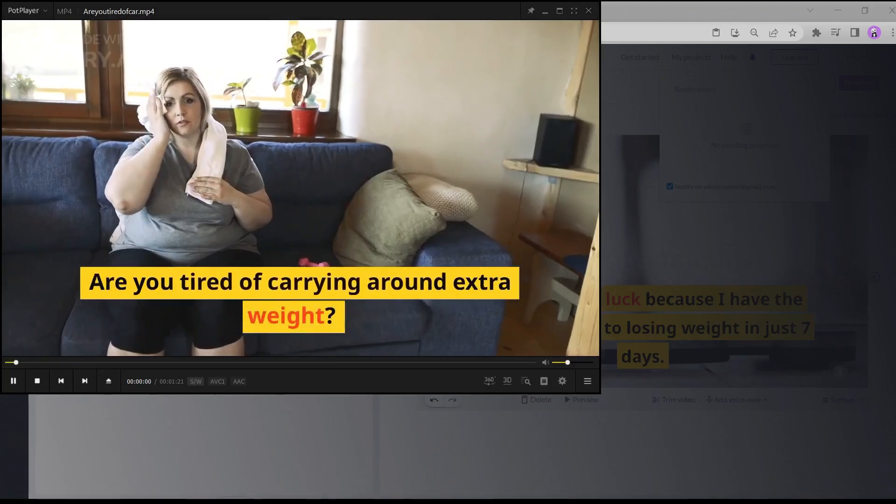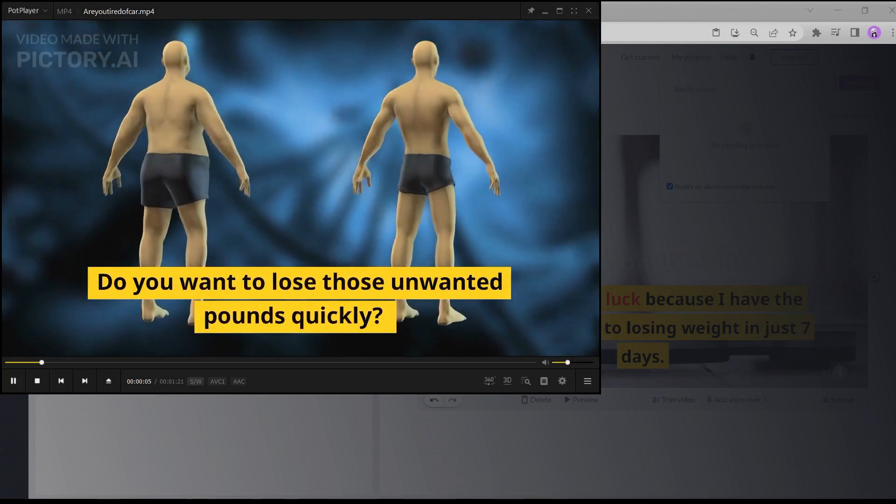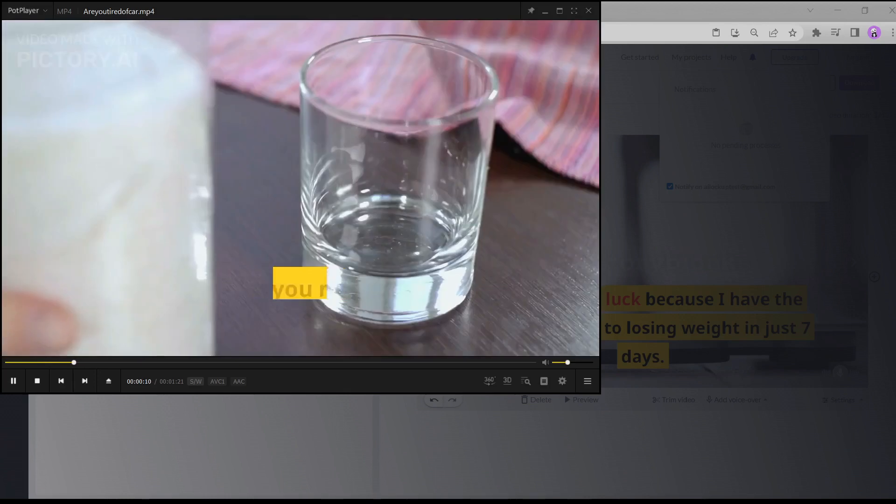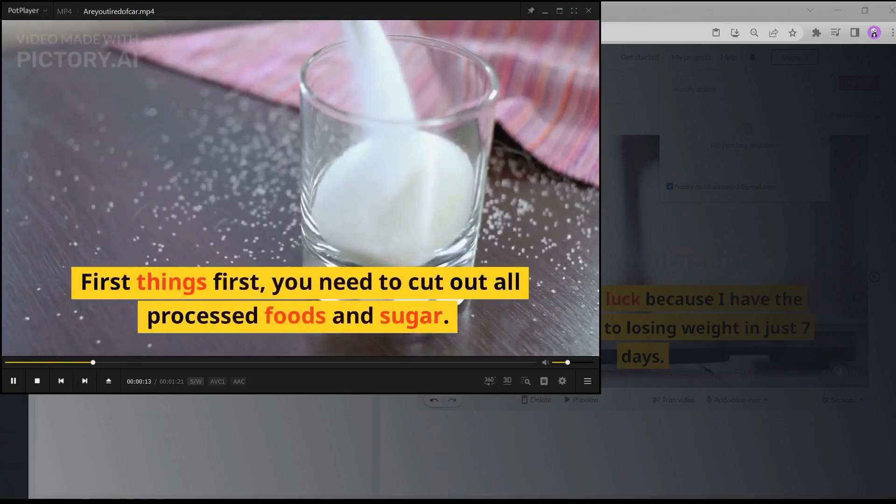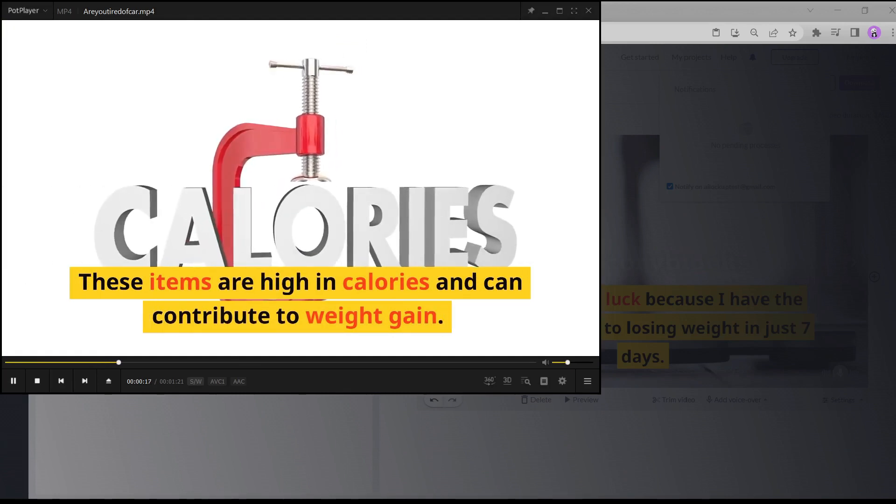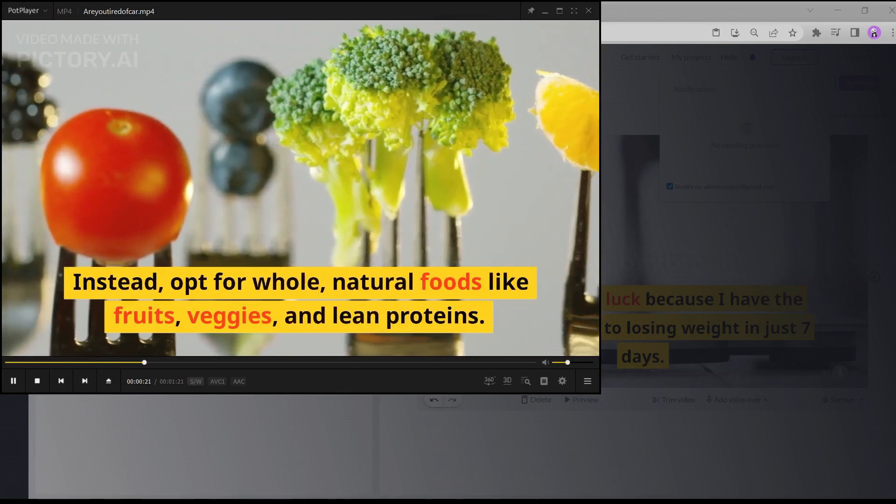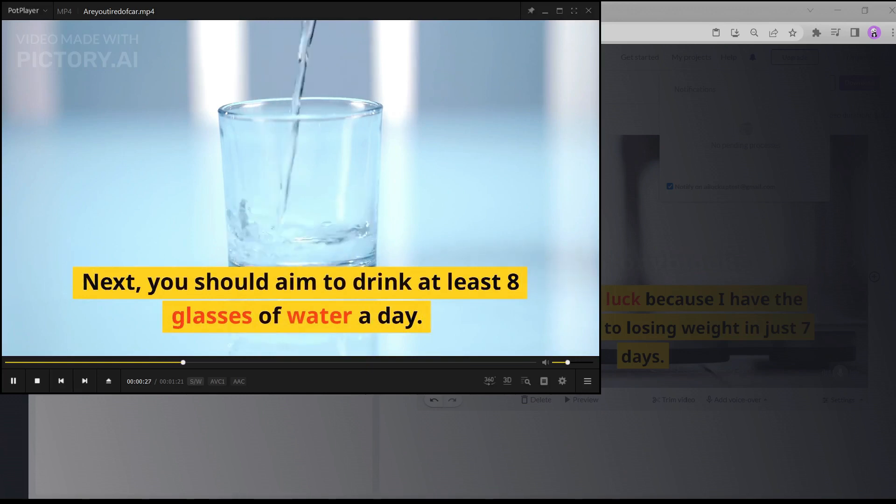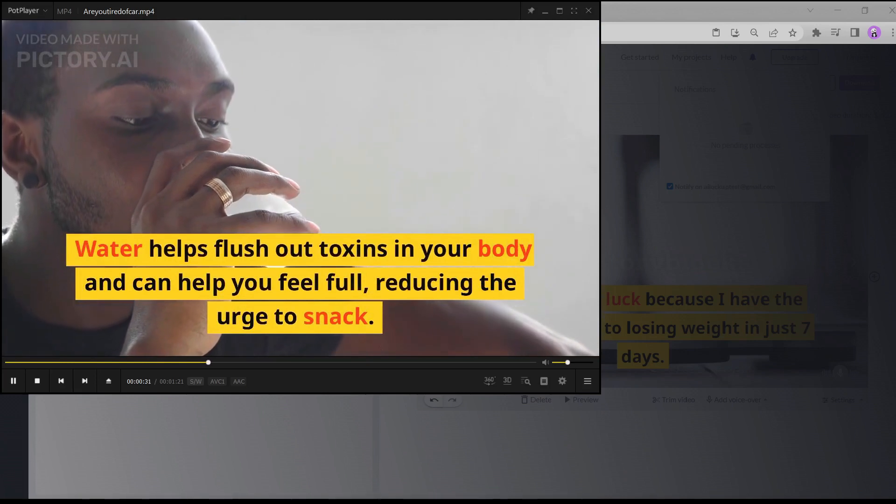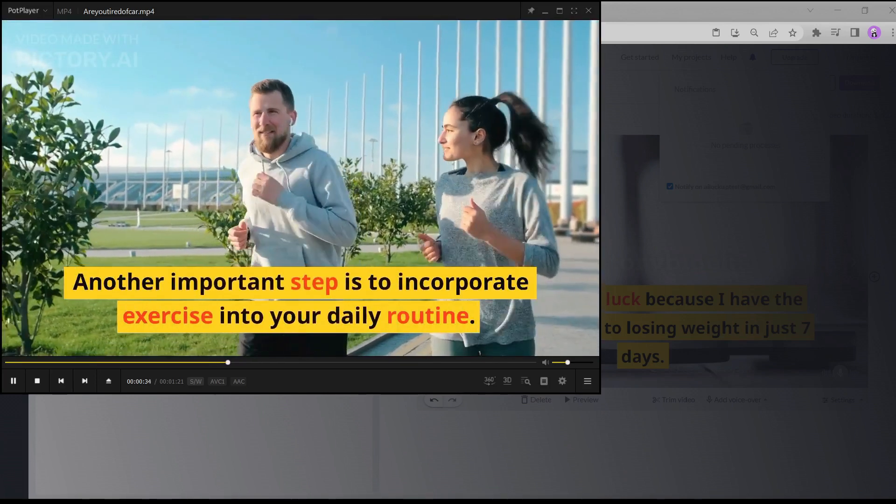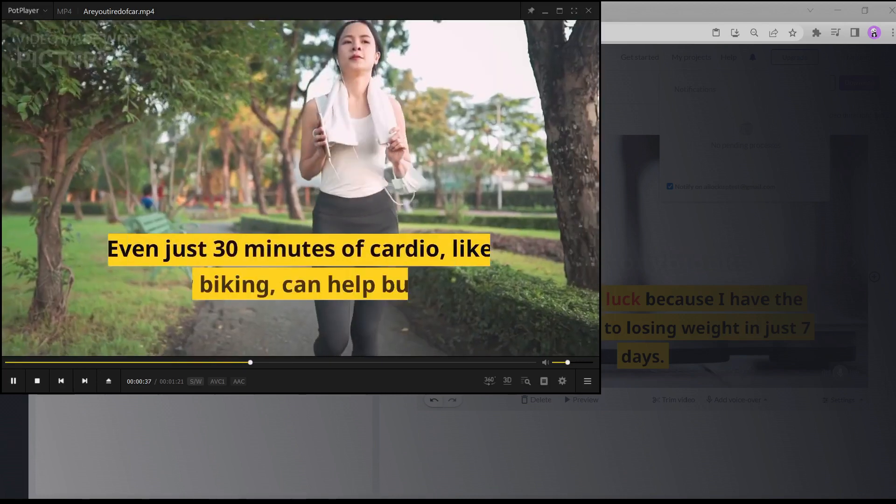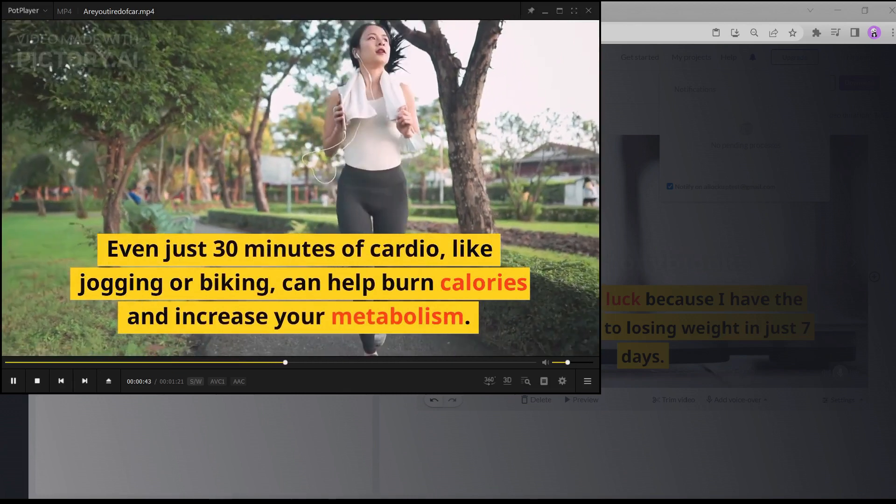Are you tired of carrying around extra weight? Do you want to lose those unwanted pounds quickly? Well, you're in luck because I have the ultimate guide to losing weight in just 7 days. First things first, you need to cut out all processed foods and sugar. These items are high in calories and can contribute to weight gain. Instead, opt for whole, natural foods like fruits, veggies, and lean proteins. Next, you should aim to drink at least 8 glasses of water a day. Water helps flush out toxins in your body and can help you feel full, reducing the urge to snack. Another important step is to incorporate exercise into your daily routine. Even just 30 minutes of cardio, like jogging or biking, can help burn calories and increase your metabolism.